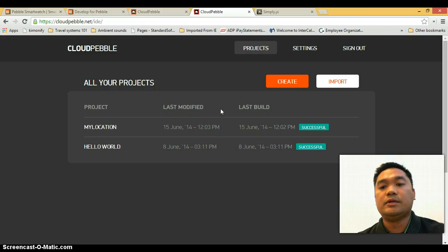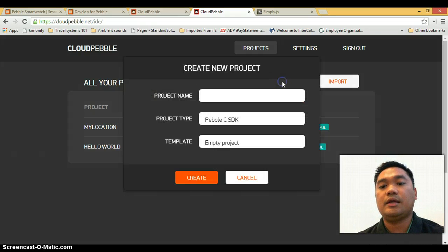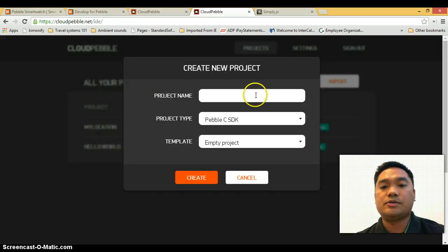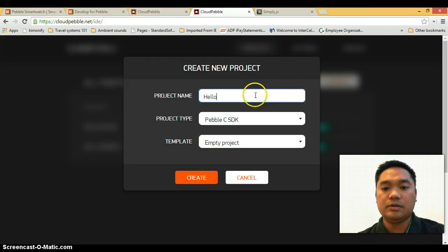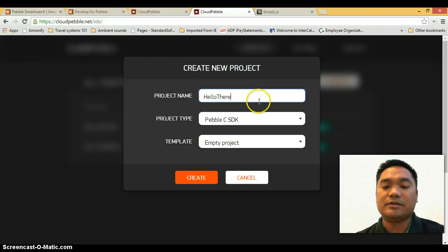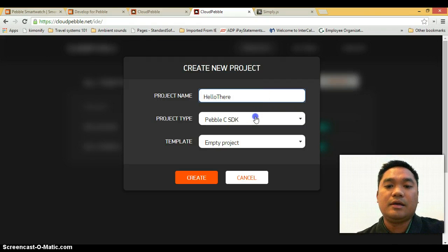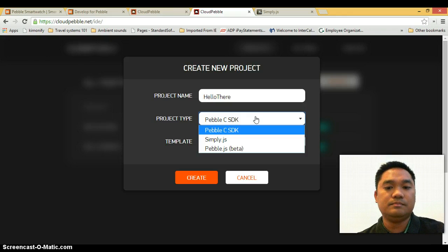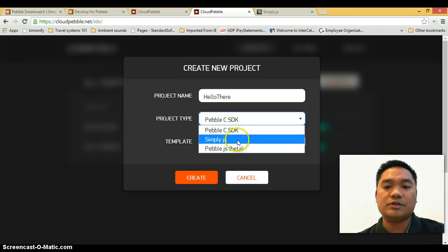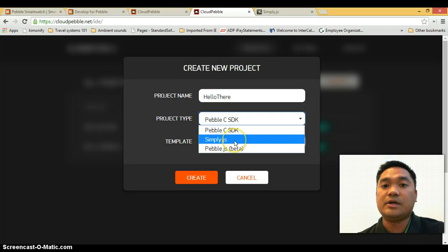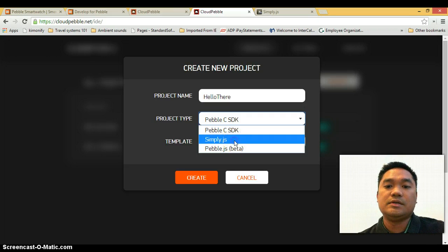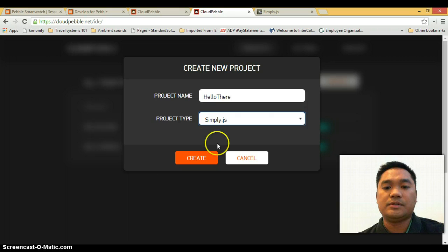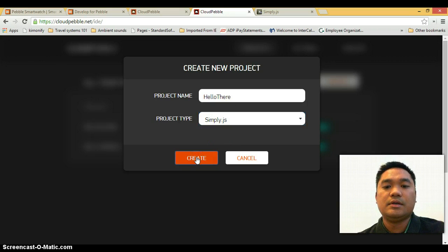Now what we're going to do is a simple hello world. We're just going to create a project. We'll just call it hello there. And most important part of this demonstration is to choose simply.js. So we'll take a look at what that is in a bit, but just create that project first.